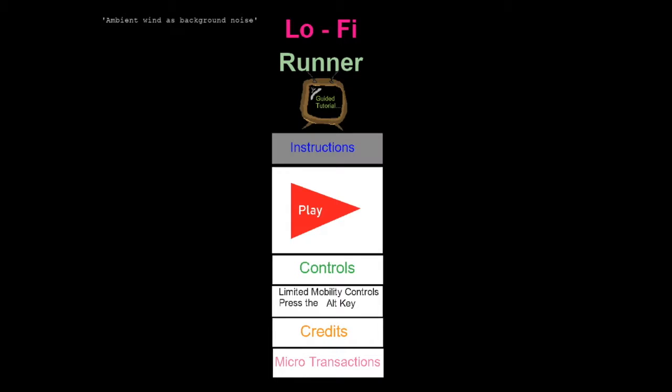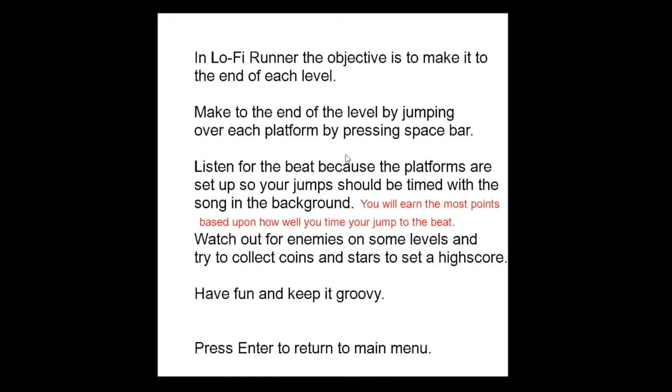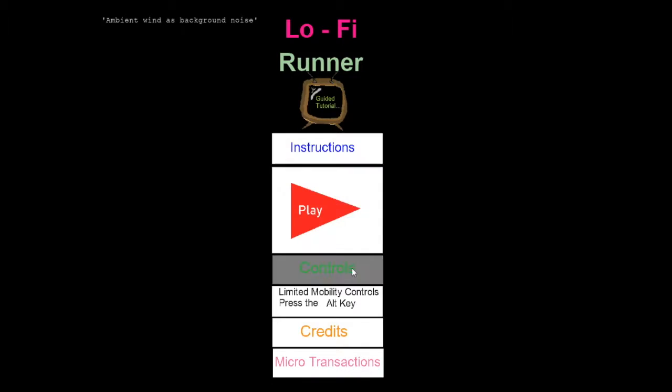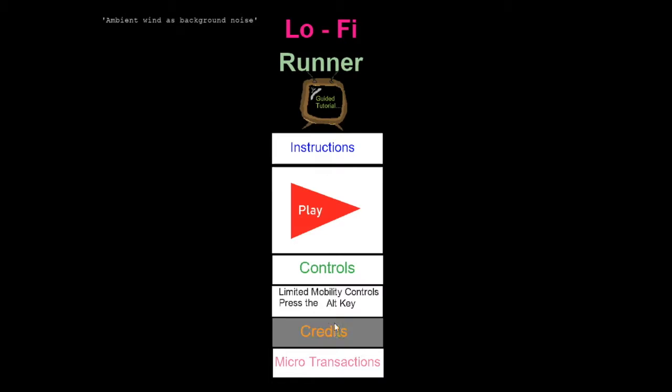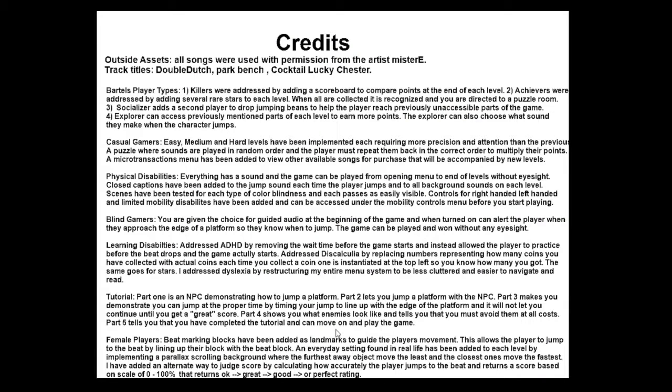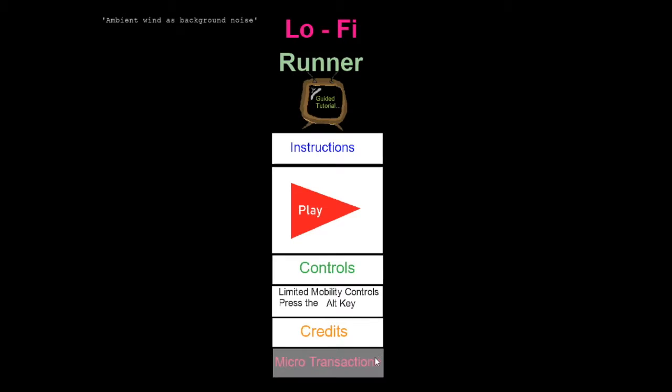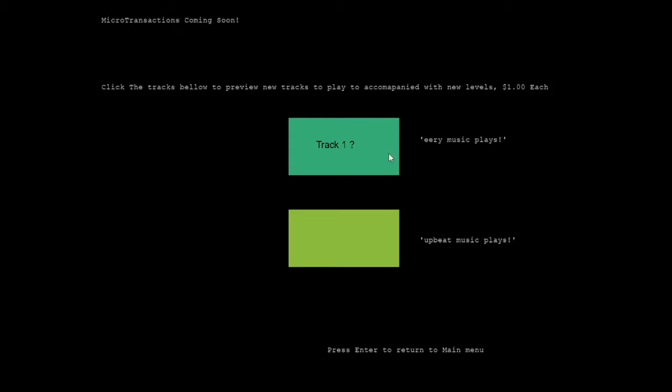Welcome to Lo-Fi Runner. We have instructions, we have controls, we have mobility controls, we have credits, which will tell you how I address disabilities in the game, and microtransactions where you can choose different songs.